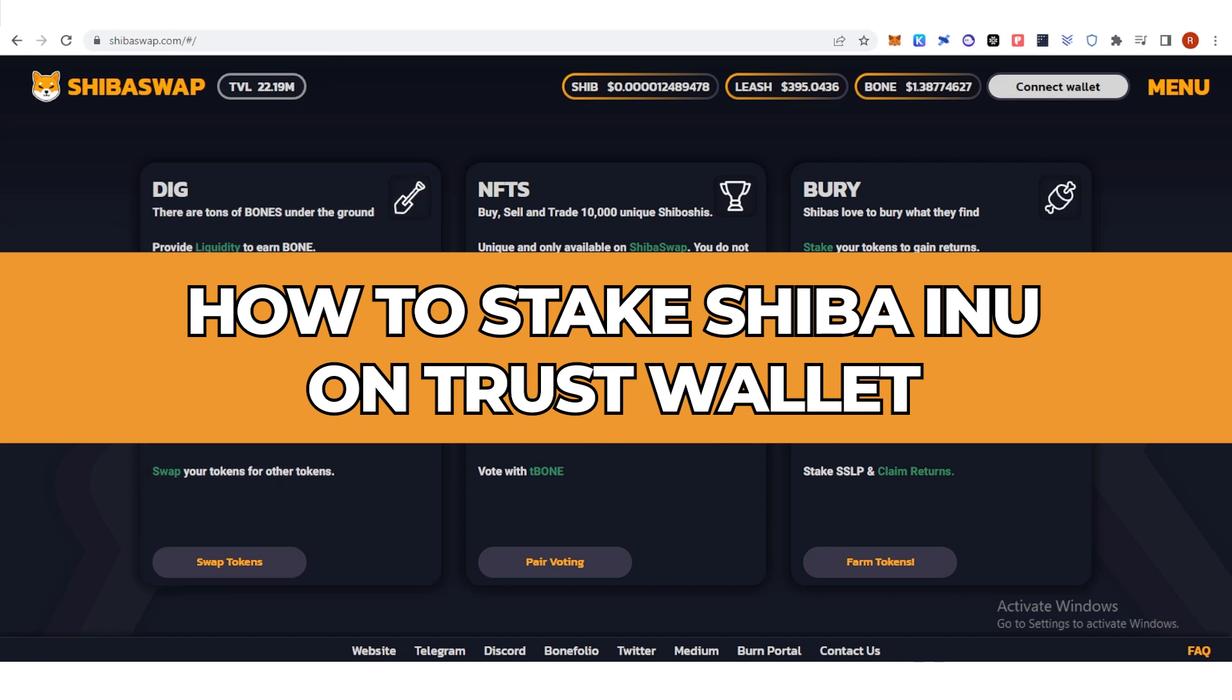In this quick video I will show you how to stake Shiba Inu on Trust Wallet step by step.